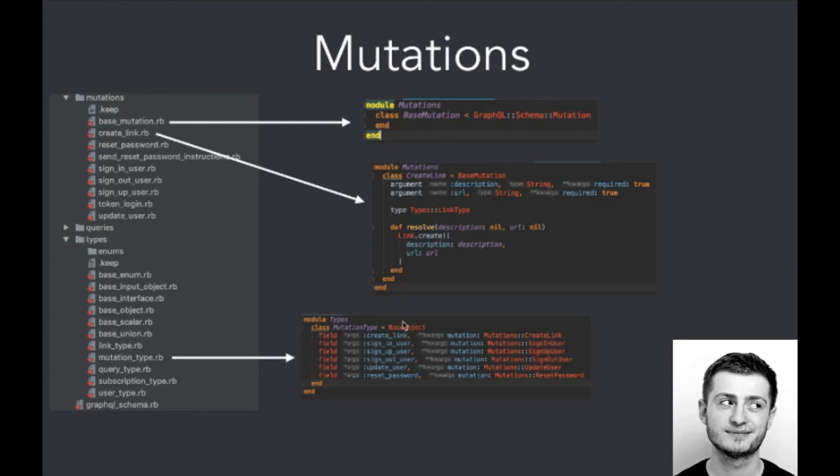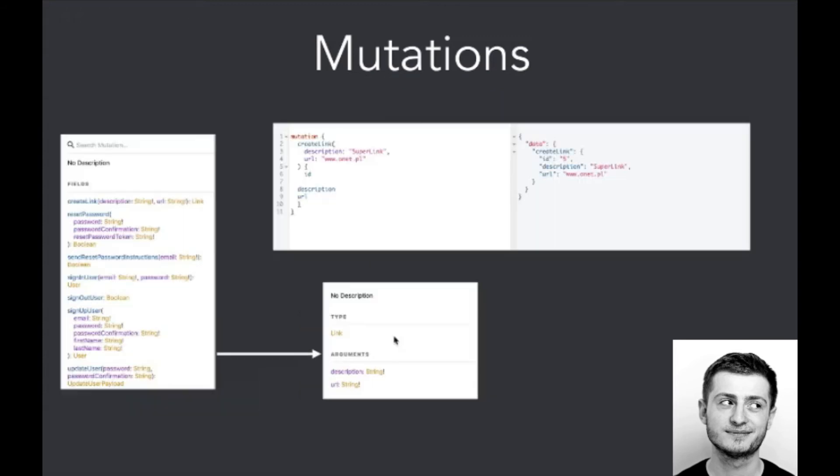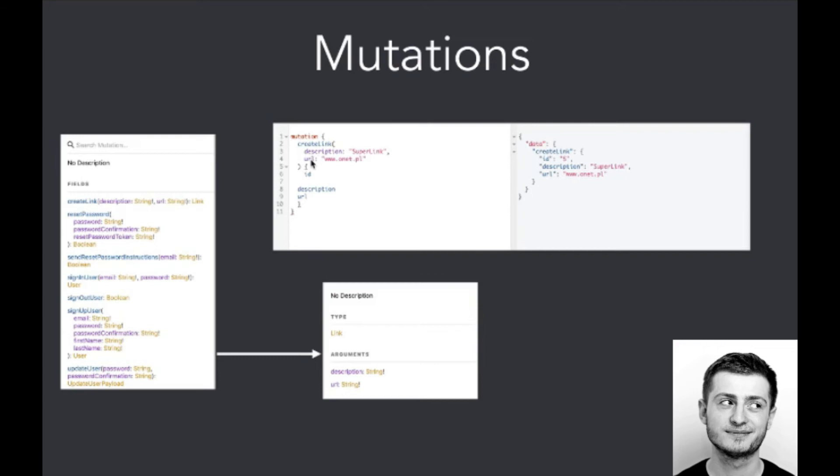Here we've got the example methods, and going further in GraphiQL, again we've got the list of available mutations and what actual mutations modify. So here, the mutation create_link creates a new link, and here mutation create_link with description and URL, and in return we've got the ID, description, and URL.